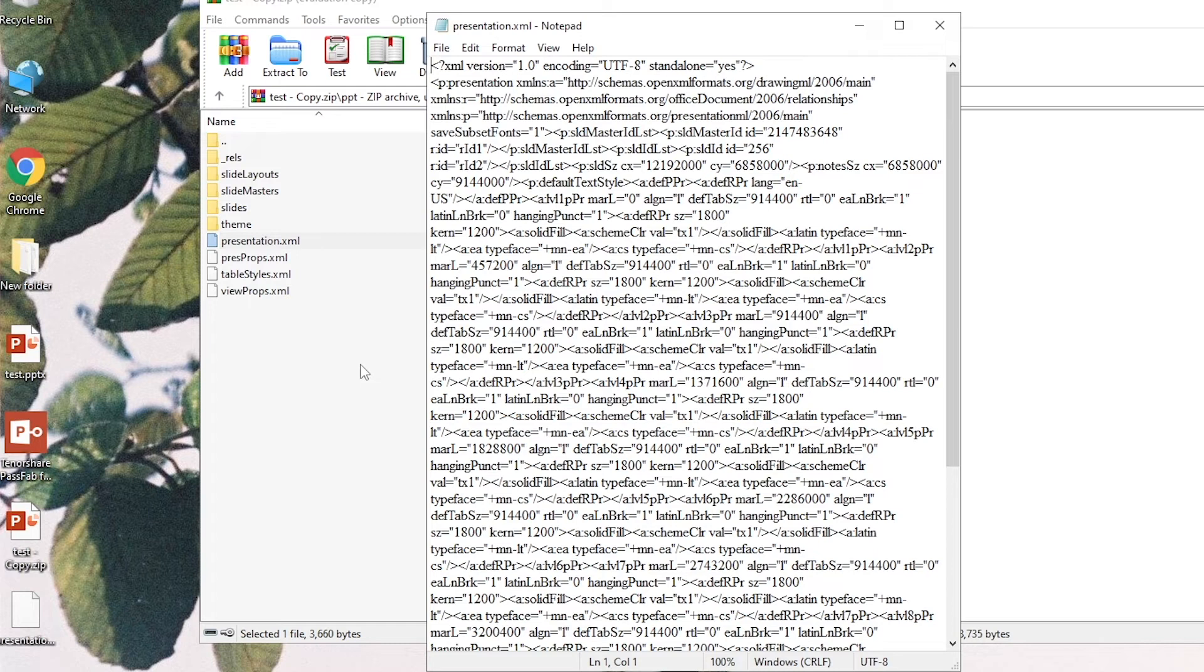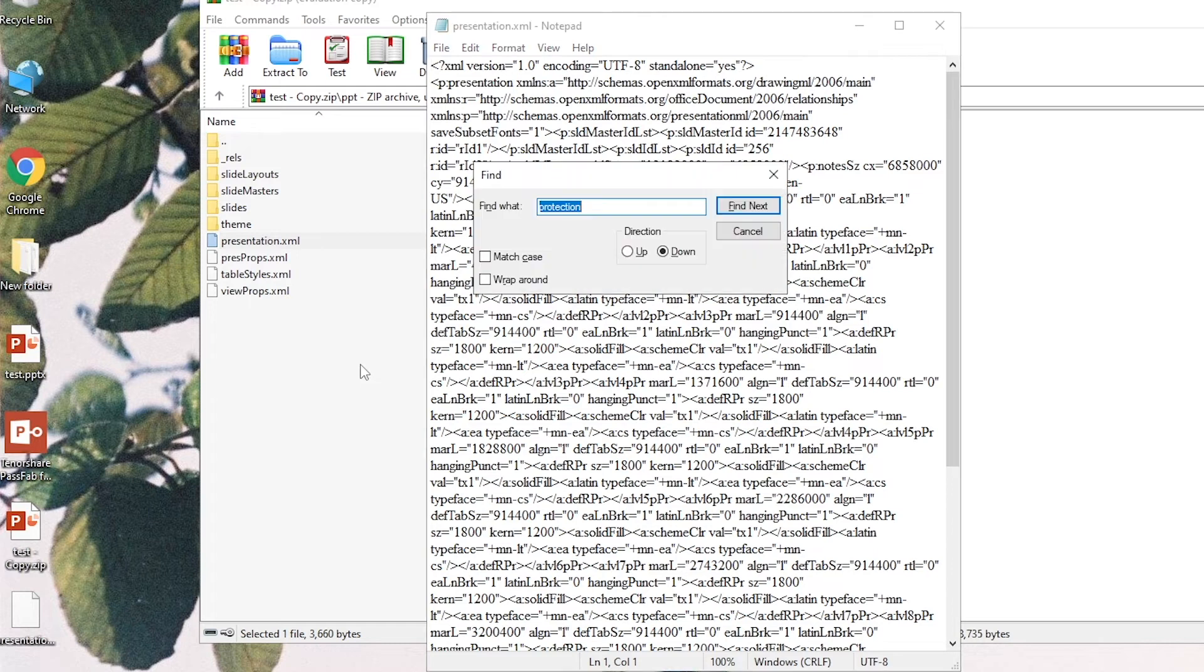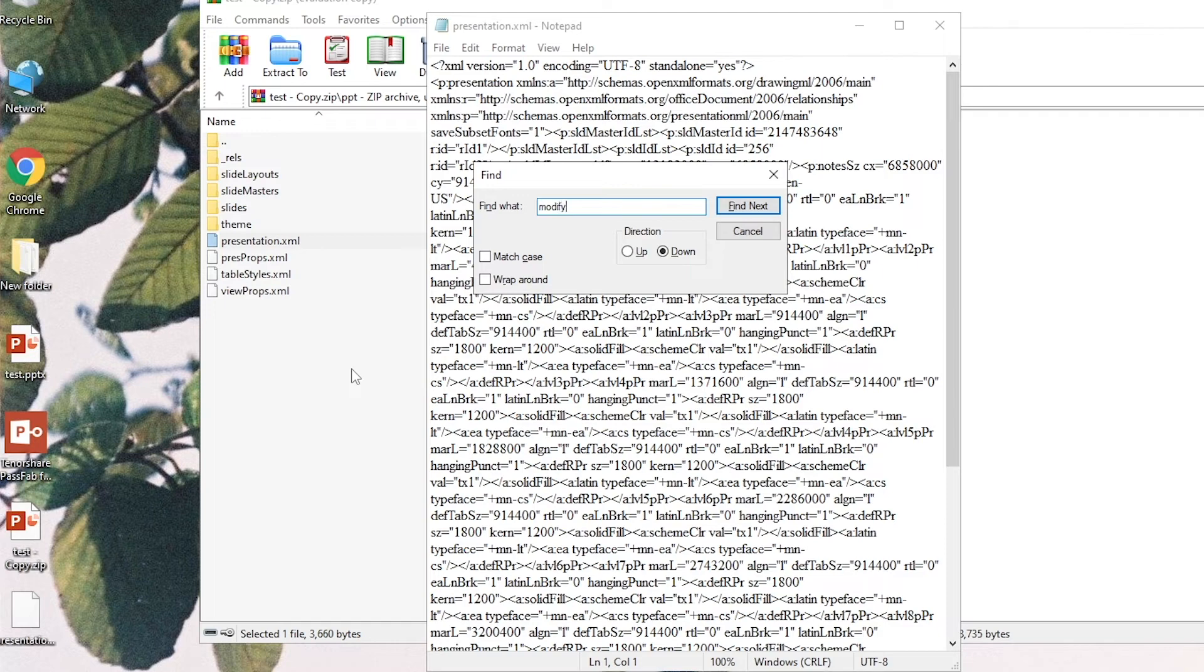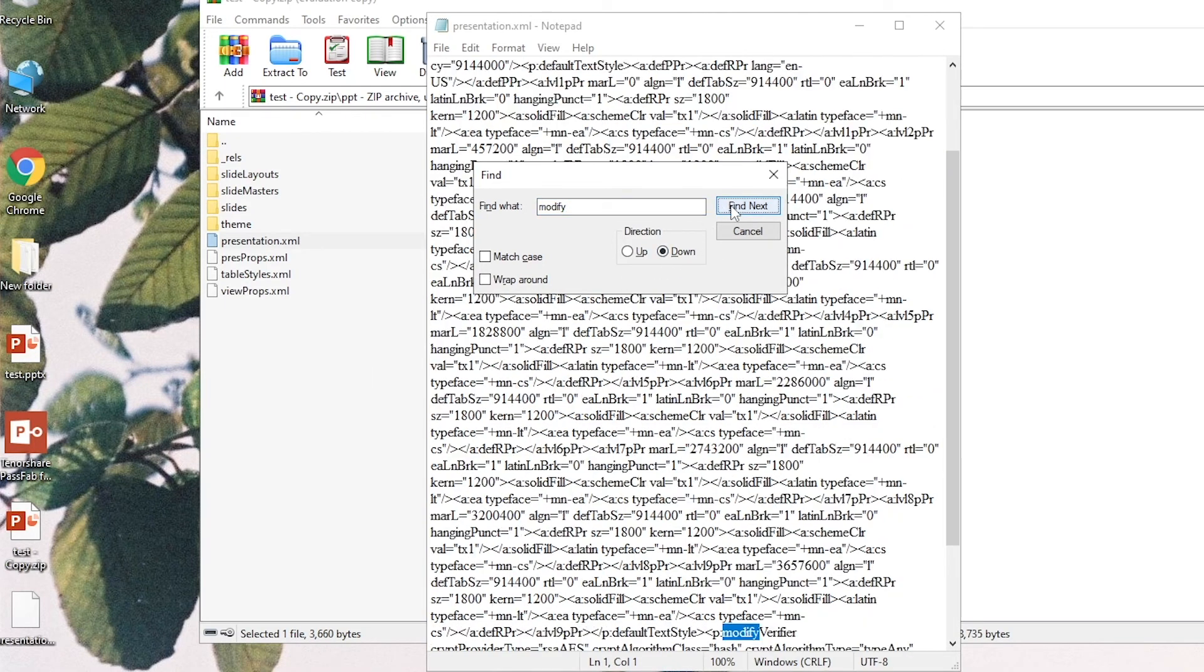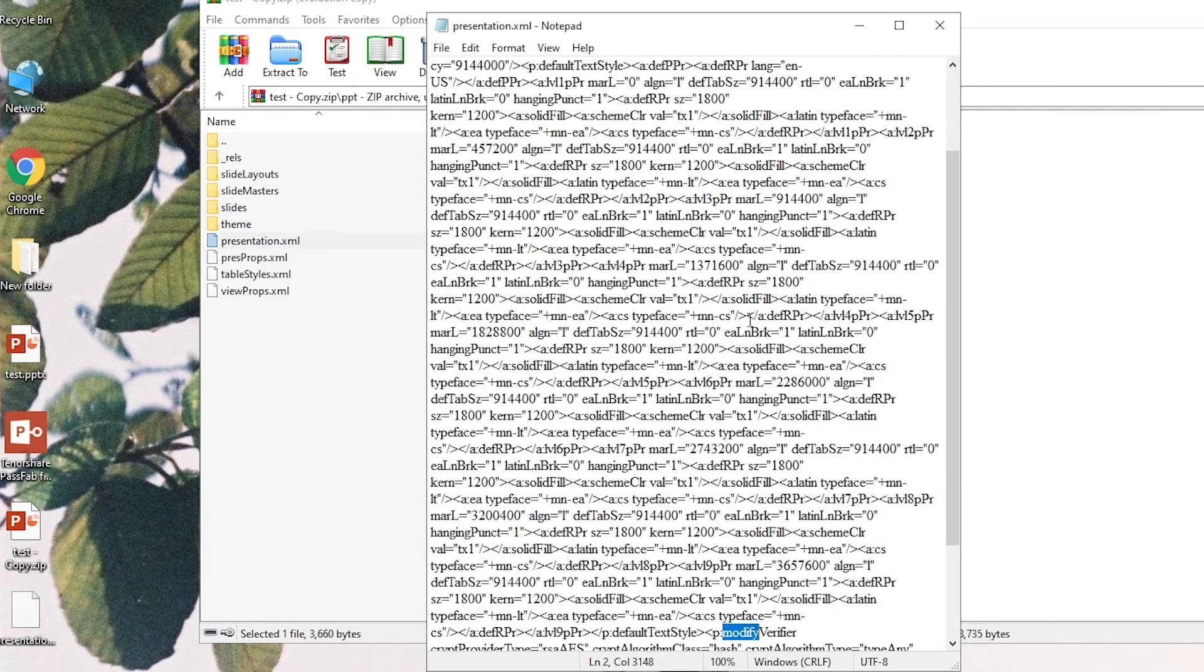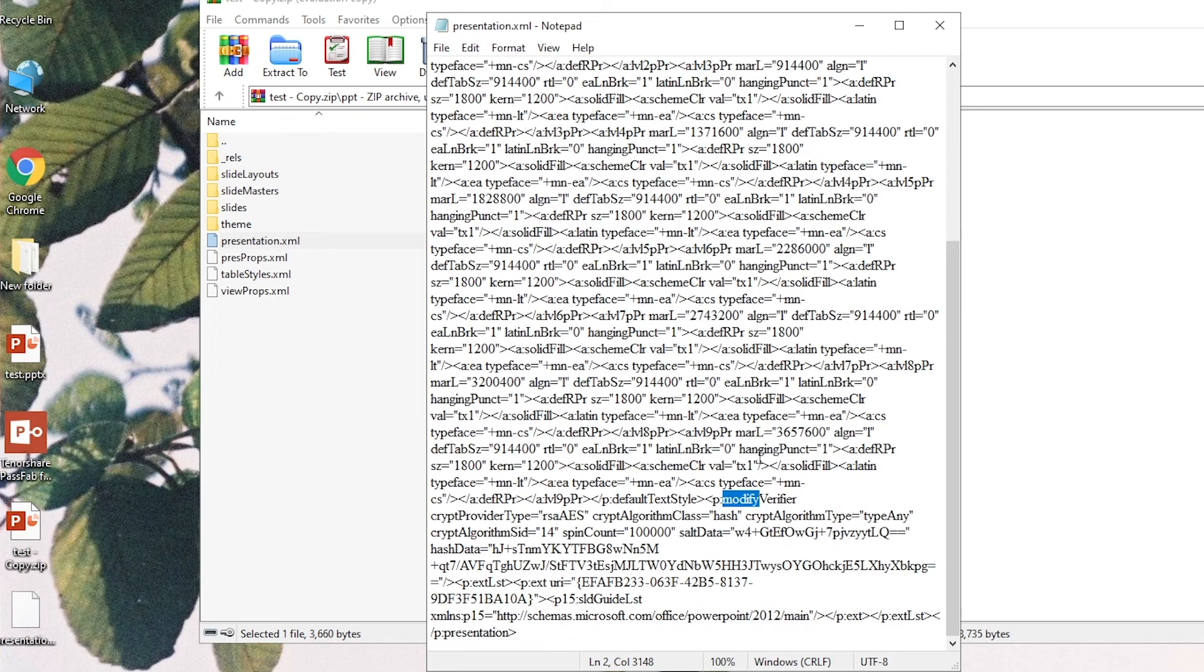Press CTRL and F keys. Enter Modify to search the text. Select the whole part in the angle bracket.